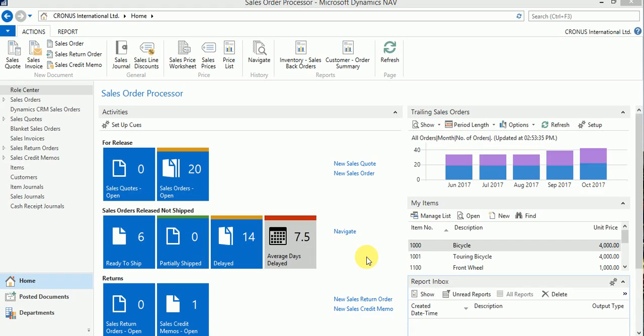Today we will discuss a common requirement to have a company logo in our documents which we will be sending to our customers outside our organization. Let's see how we can do that.